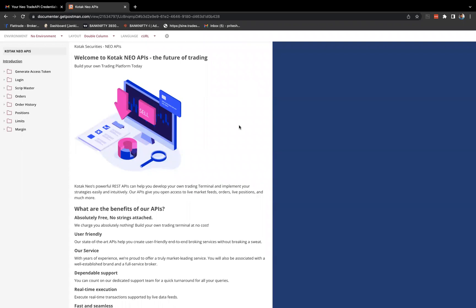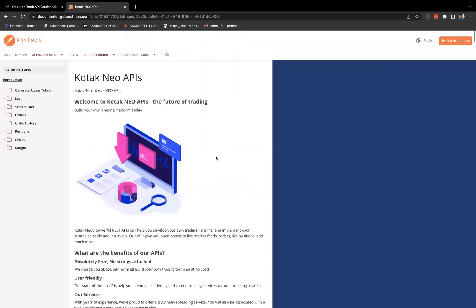I'll be showing how we can log in and place the order via Kotak Neo API. I know it's frustrating because the documentation is not proper by Kotak Neo. Even I felt the same initially and didn't explore their APIs just because of the documentation. But today I just found how we can log in via their API.